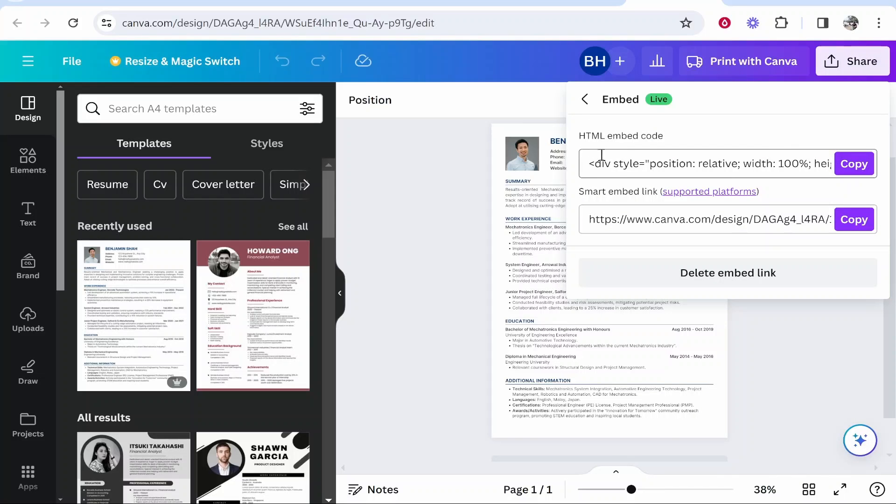Now if you want to embed this on your WordPress website, go ahead and copy the first one. That's going to copy this HTML embed code.